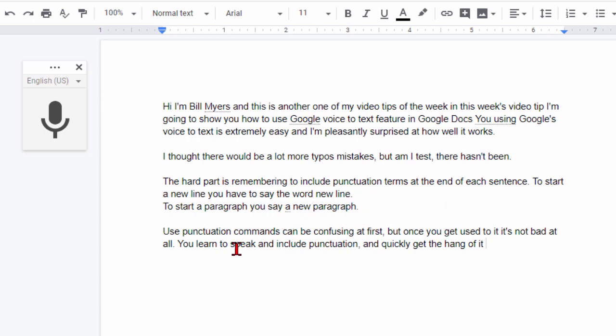But once you get the hang of it it really is an easy way to do voice typing. Now it would be a lot nicer if it was intelligent enough to automatically add punctuation as you spoke and that's one of the things they're working on.